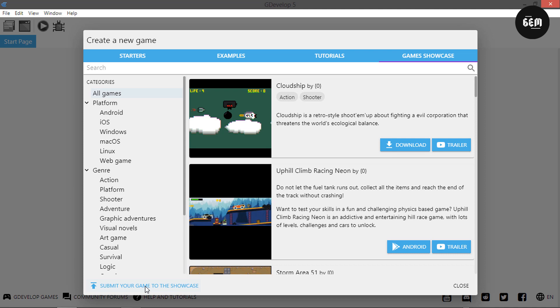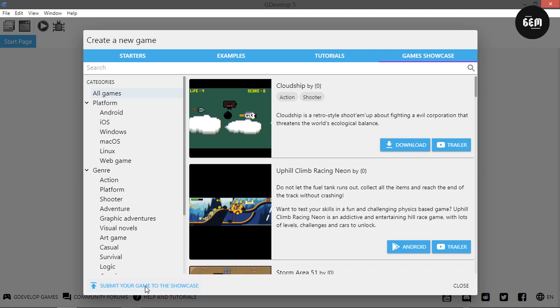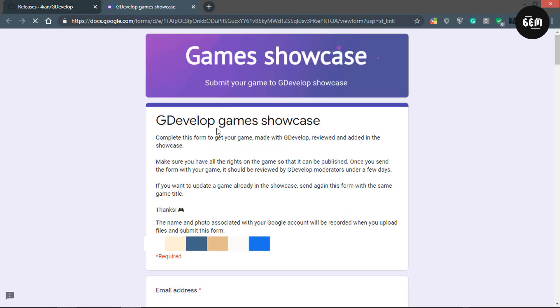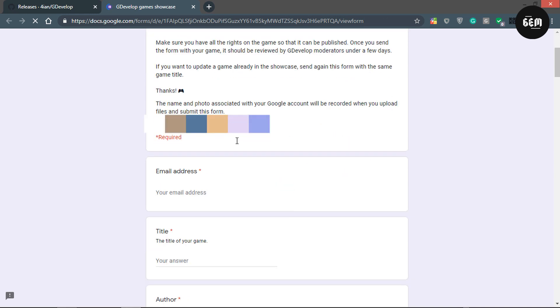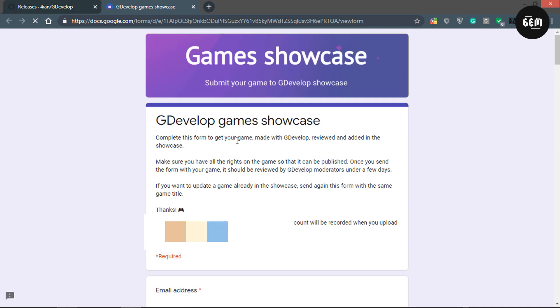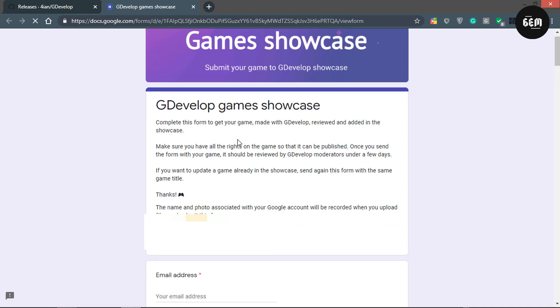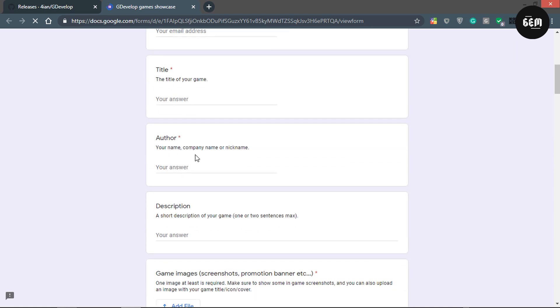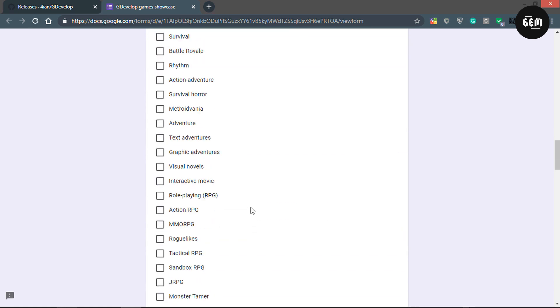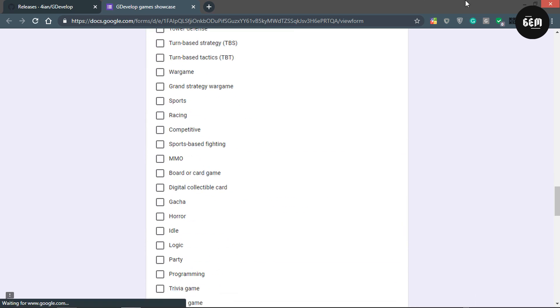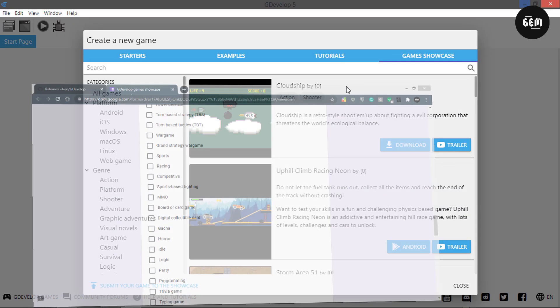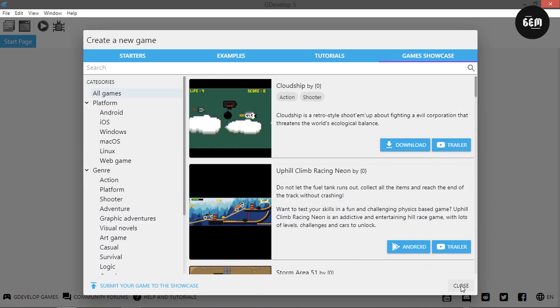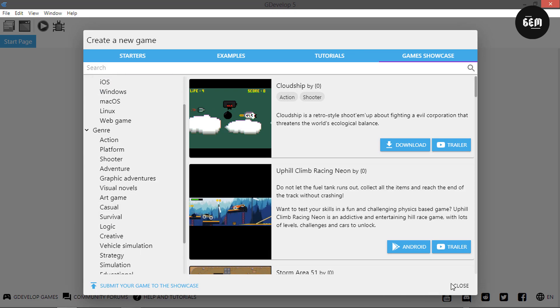When you click on that link, it should provide you with a page like this where you fill in all your details - email, title, author, description - and once it's ready, it will be added to the games showcase tab. That's it for the game showcase tab.